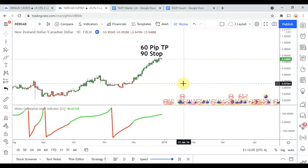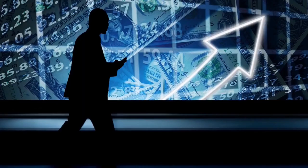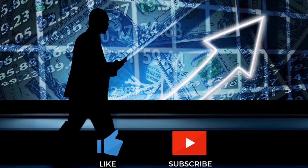Welcome back viewers. Today we will be testing the Ehlers Correlation Angle indicator. But before we do, if you have not watched the first video on the channel and all the videos after that, you need to go do that now.